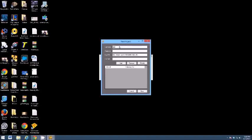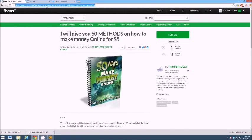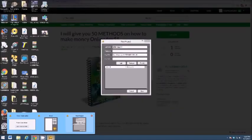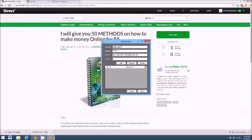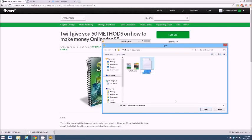So you go ahead and type in your username here, and mine is fastfblikes2014. Go ahead and type in your password, and what you're going to want to do is grab your gig URL. How you do that is you go to your gig, click Preview, copy the URL from the address bar, and paste it back into the program so it knows what gig you're talking about.